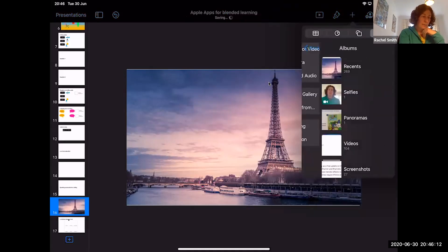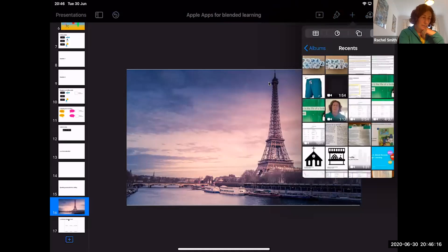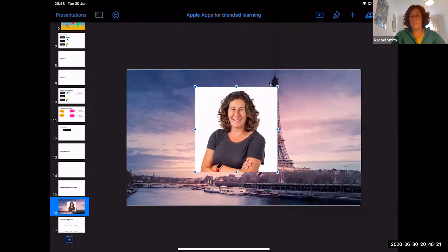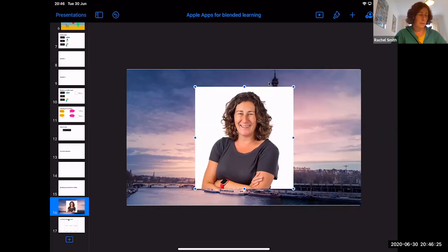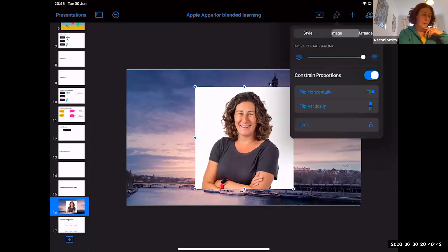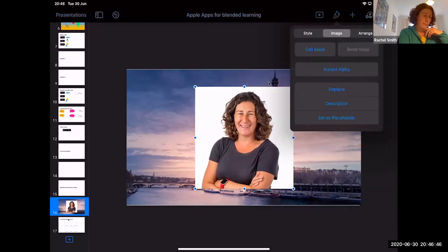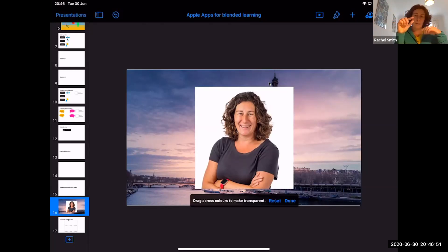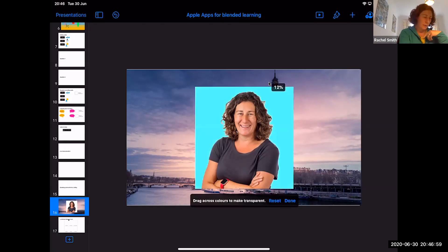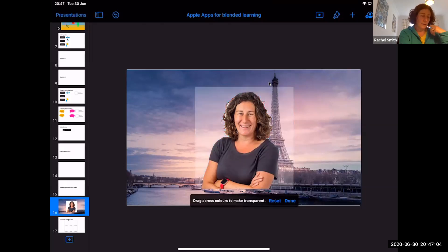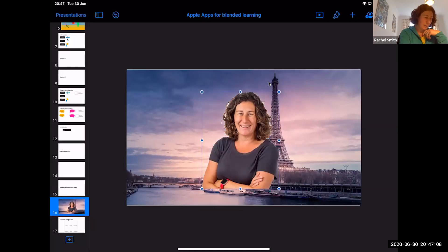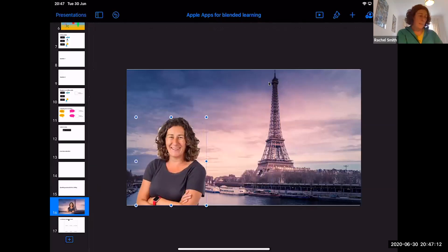I'm going to bring myself back in with a photo of me. I want to pretend I was in Paris for some storytelling stimulus — but I have a background that doesn't look great. So I'm going to use Instant Alpha to get rid of the background: with the blue dots around my photo, press the paintbrush, go to Image, then Instant Alpha. Drag your finger across the photo — it picks up one color at a time. White is quite prominent, so it picks up white first. Let go and it all disappears.